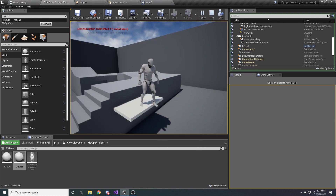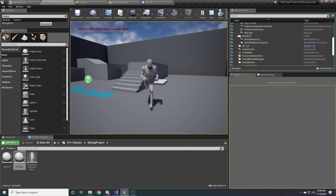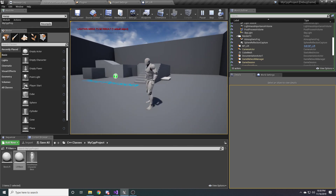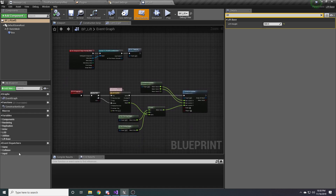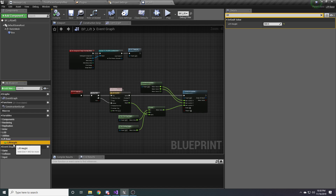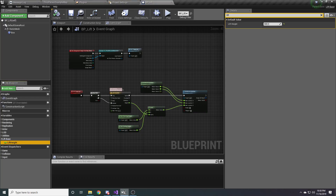The lift still works — it goes up and back down. We've only converted the variables so far. They're no longer in the Blueprint; they're part of LiftBase. We can only see liftHeight because the others are not marked as UPROPERTY, which is exactly what we want since designers shouldn't even know or care about those two variables.